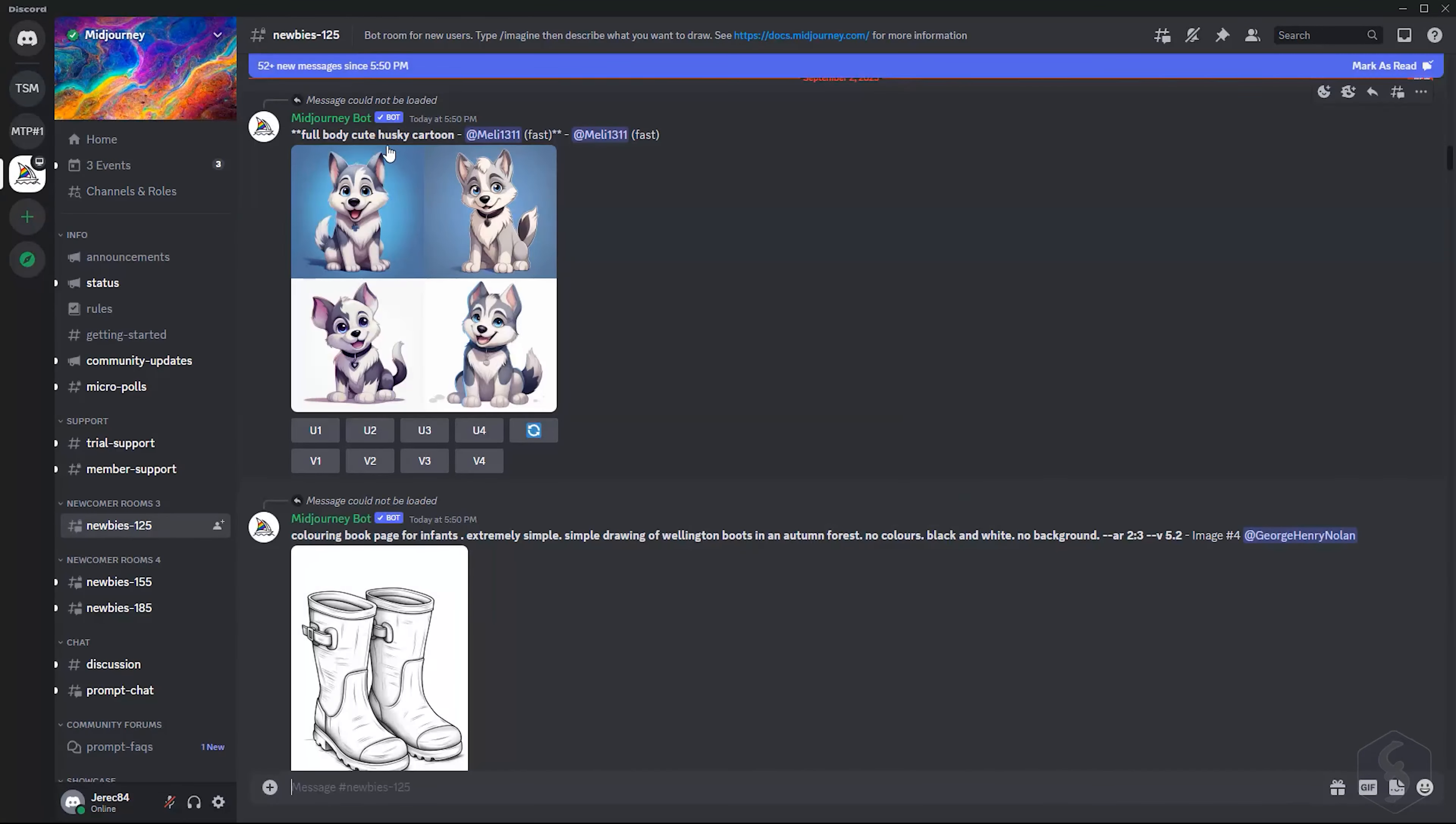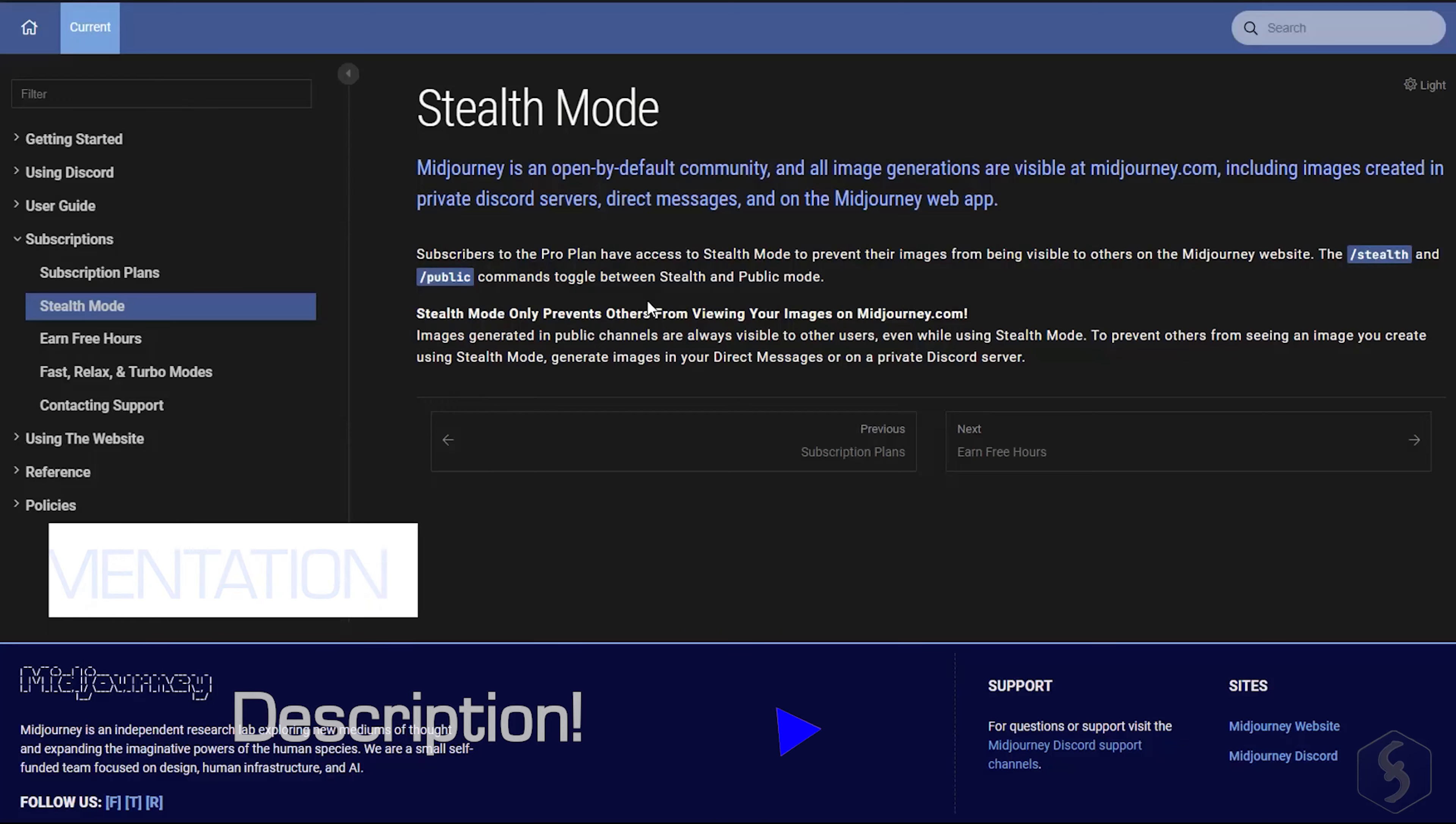And be ready to generate your first images through dedicated prompt commands. Pay attention that all images created with Midjourney allow public use, unless you have any plan including the Stealth mode. Check our video description for more information.